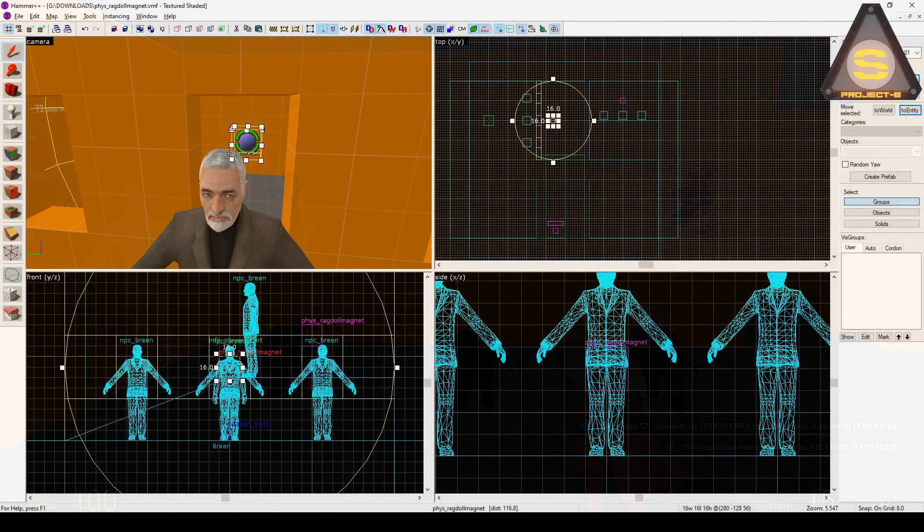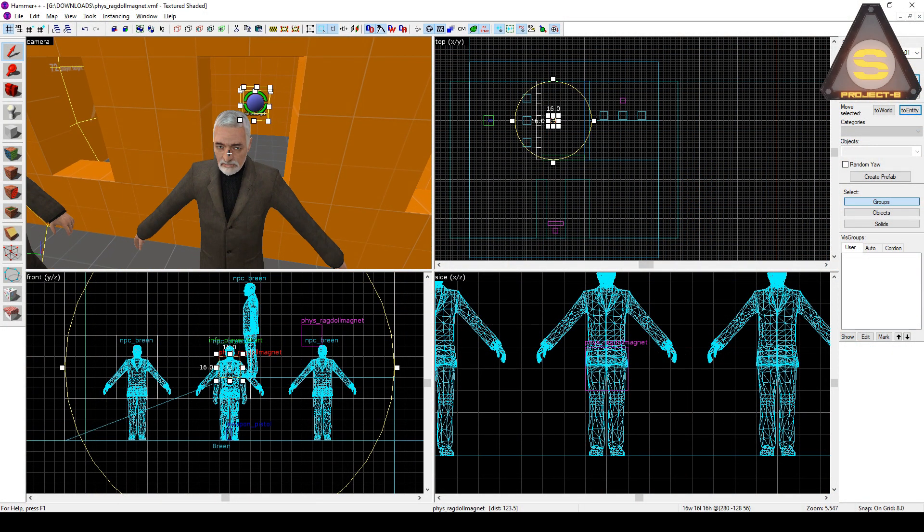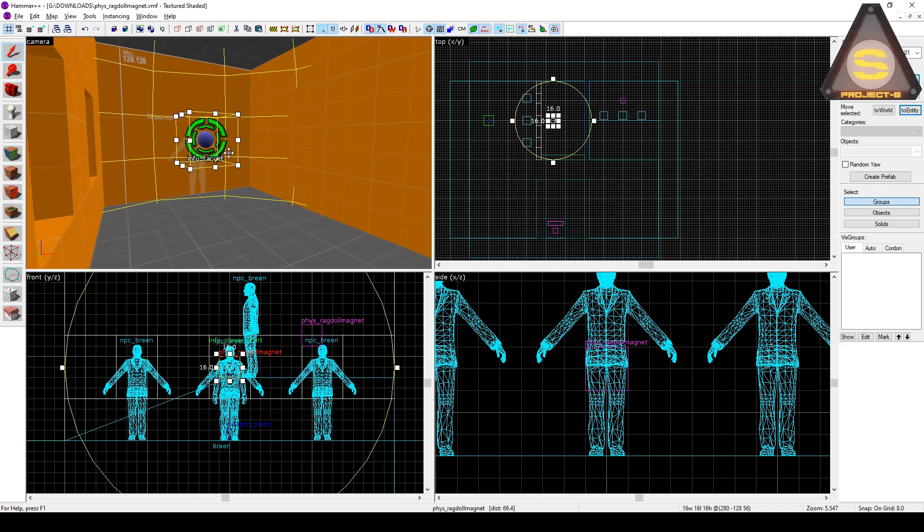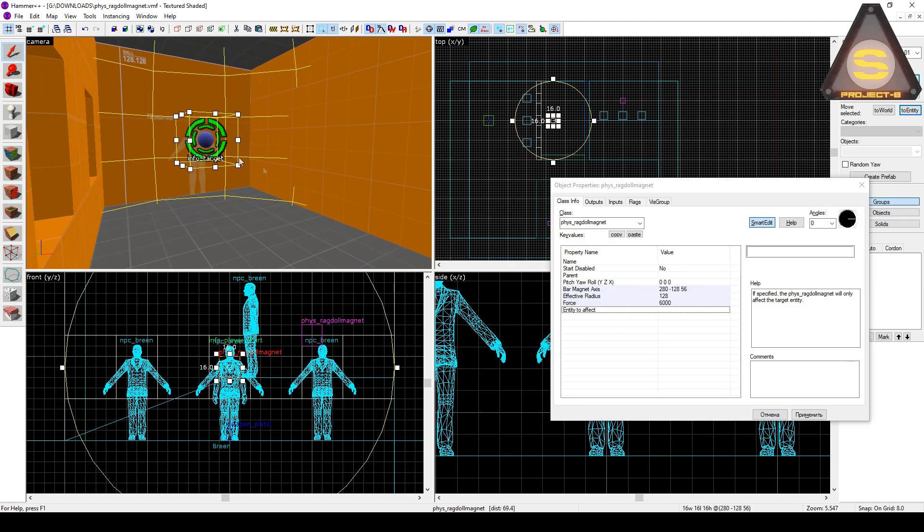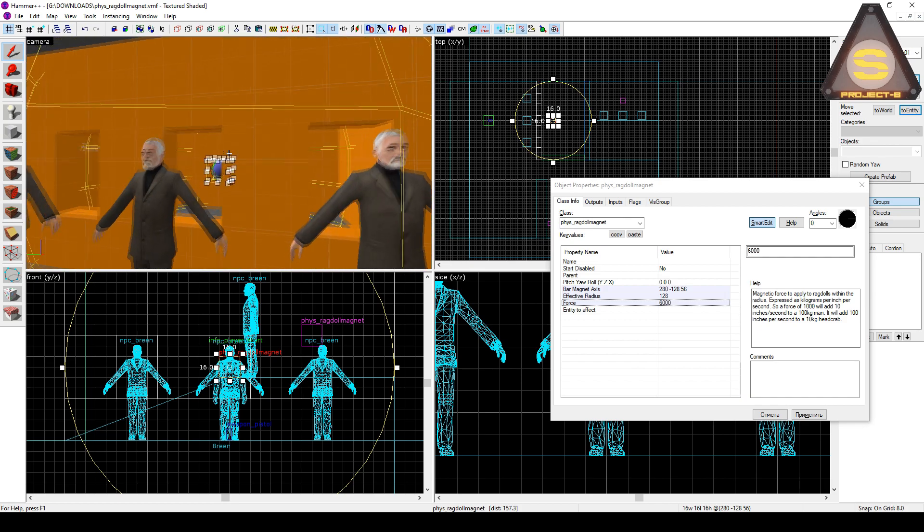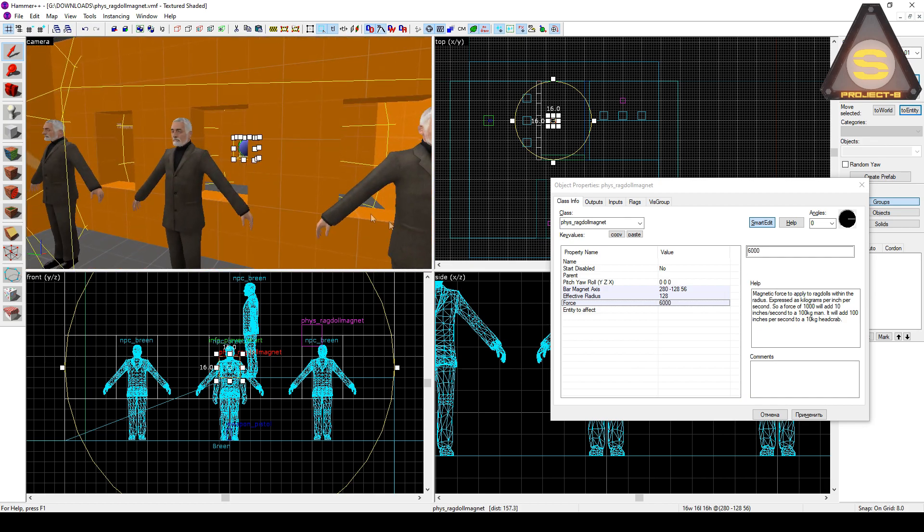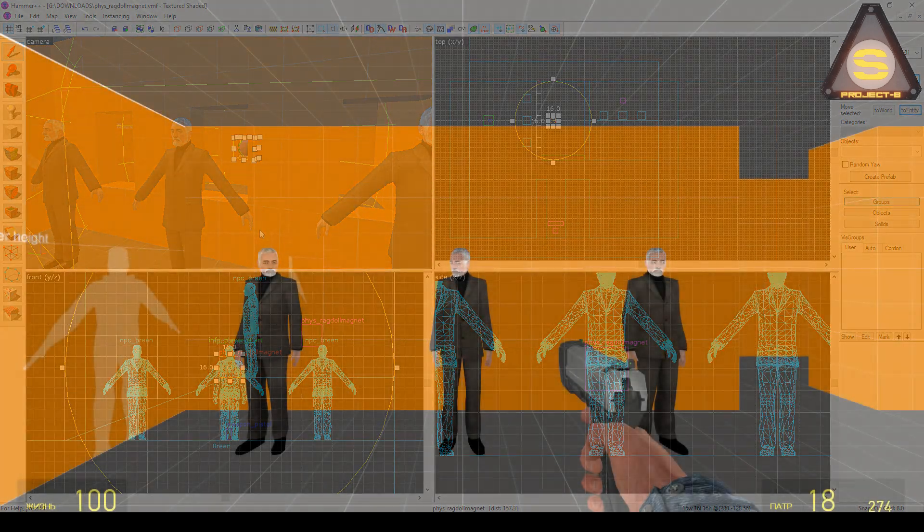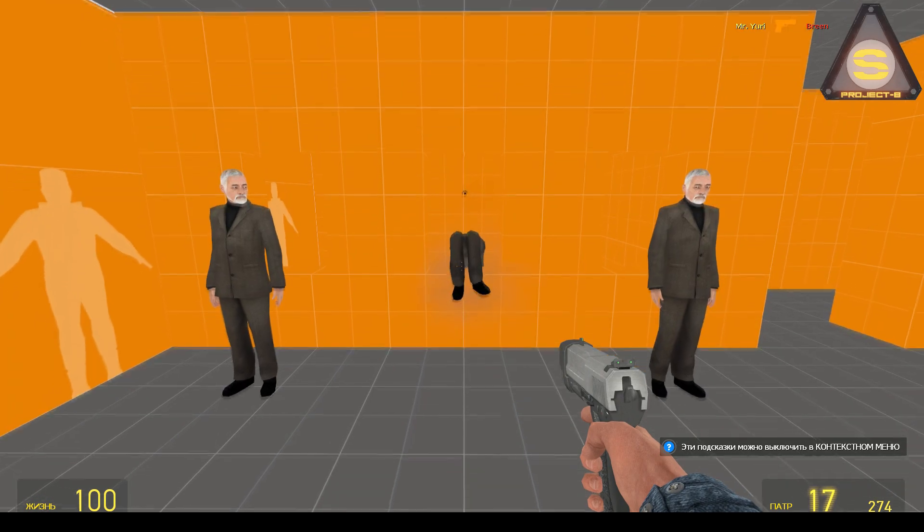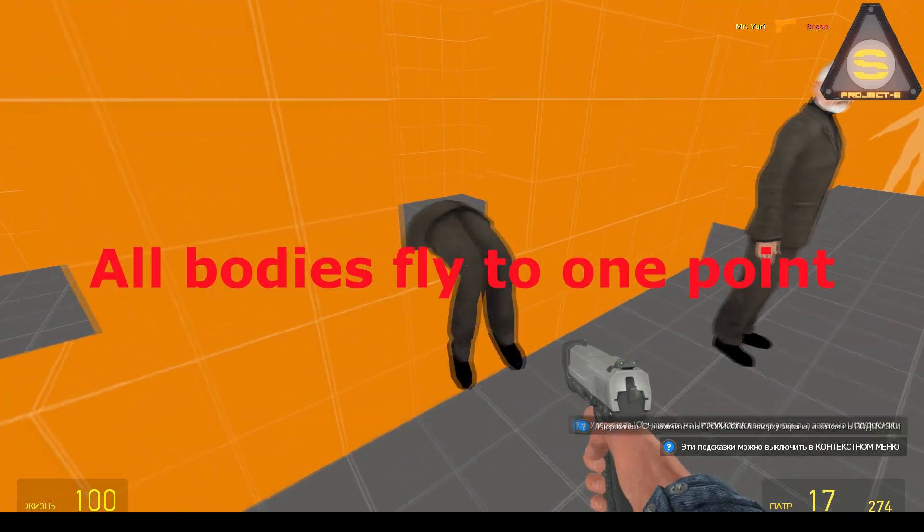There is such an entity as Fizz Ragdoll Magnet is all we need. Let's set the following values and place the entity behind the window. Then let's check what has changed. It's just what we need – tension.